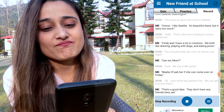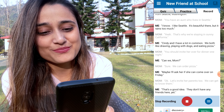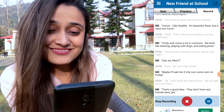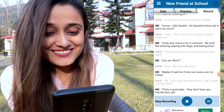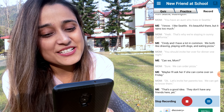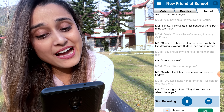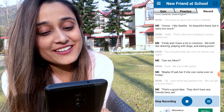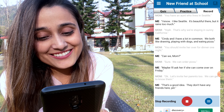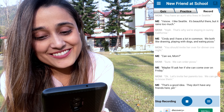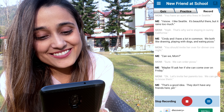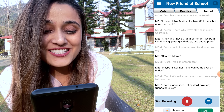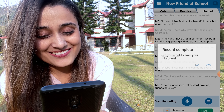You should invite her over for dinner one night. Can we, mom? Sure, we can order pizza. Maybe I'll ask her if she can come over on Friday. Okay, let's invite her parents too — we can get to know them. That's a good idea, they don't have any friends here yet.